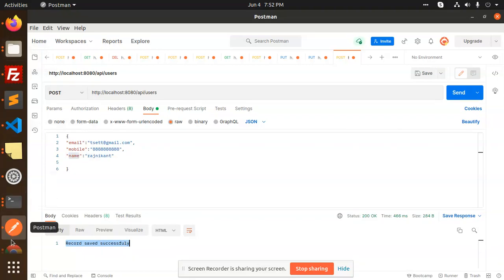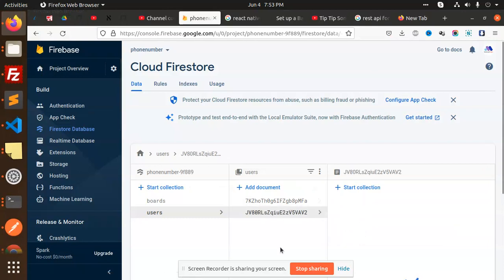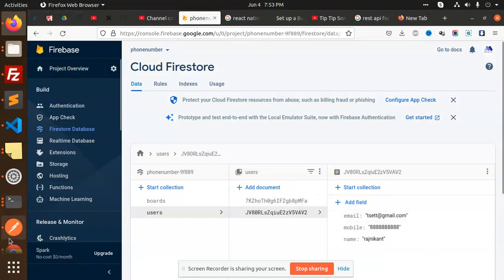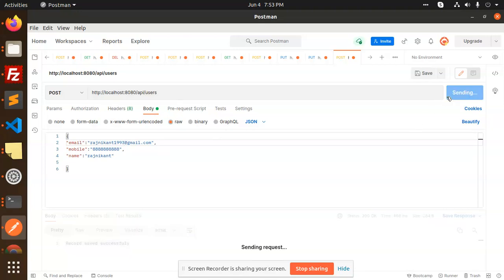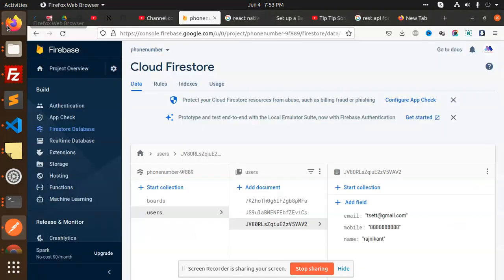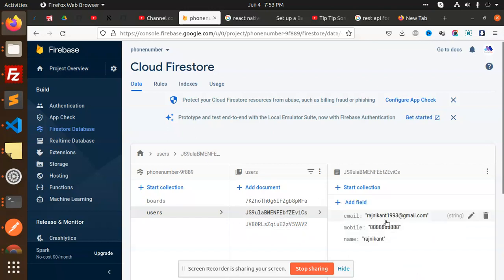Let's check if it's there — you can see that the new record is inserted successfully. You can also add more records, so here I'm going to add rajnikanth1993@gmail.com and send it. One more record is inserted — rajnikanth1993@gmail.com.